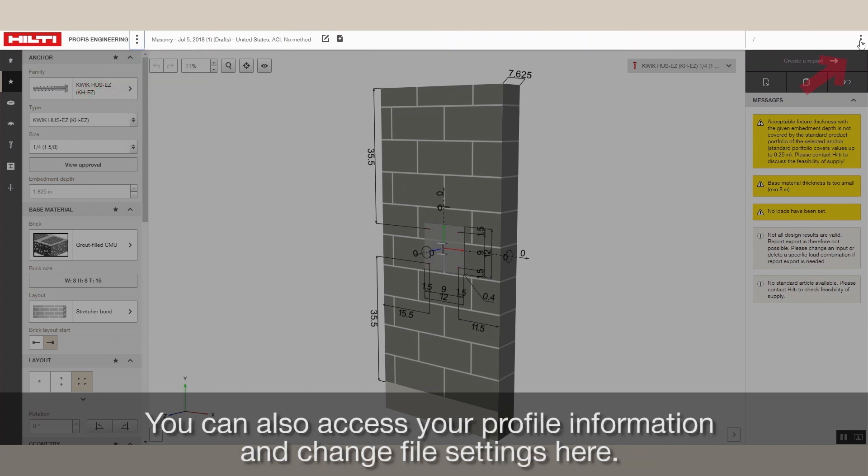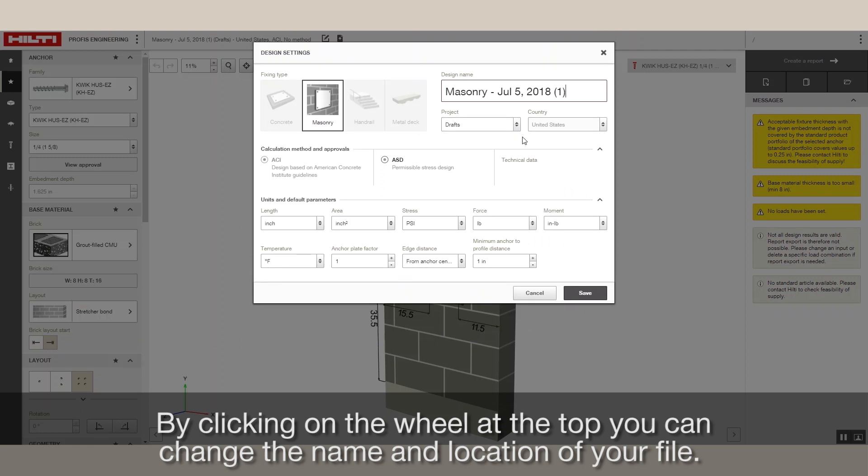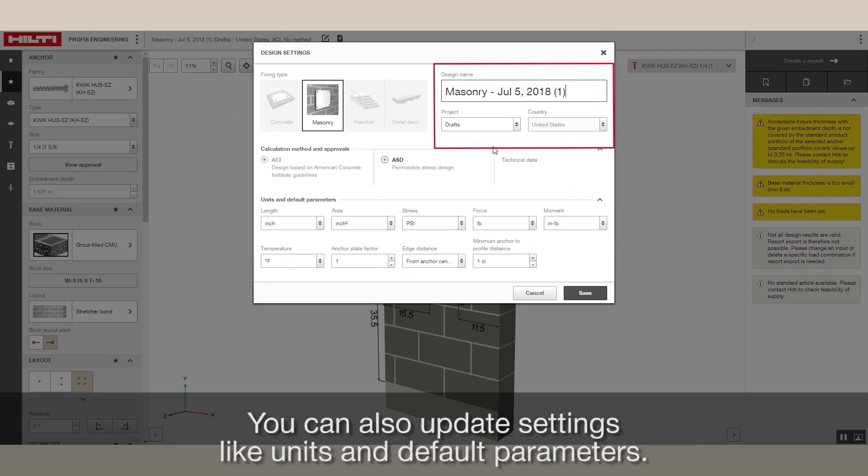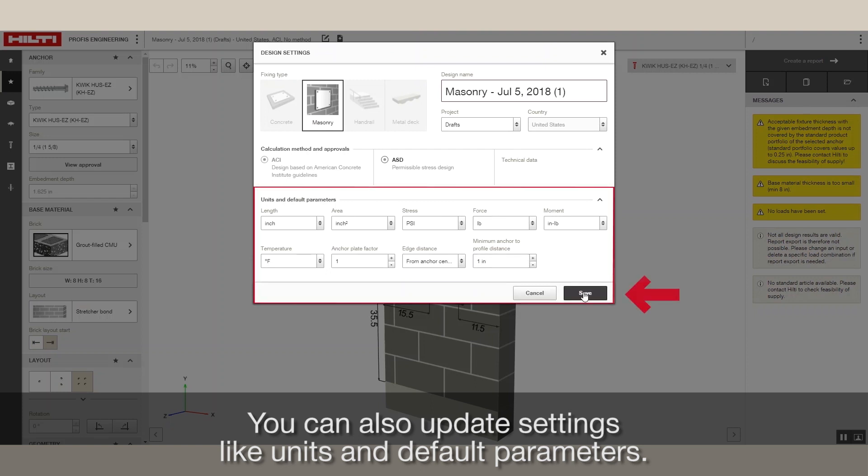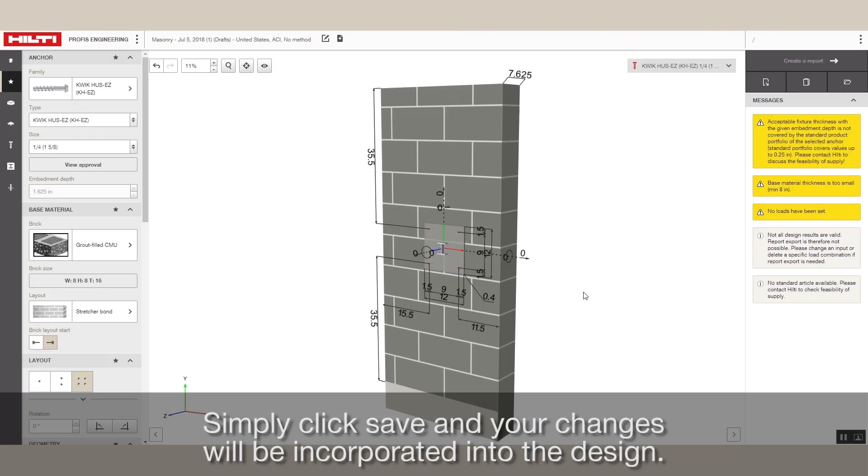You can also access your profile information and change file settings here. By clicking on the wheel at the top, you can change the name and location of your file. You can also update settings like Units and Default Parameters. Simply click Save and your changes will be incorporated into the design.